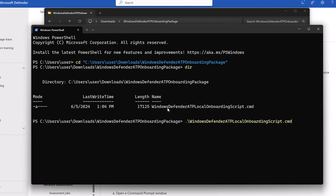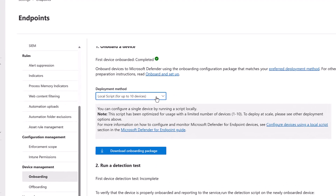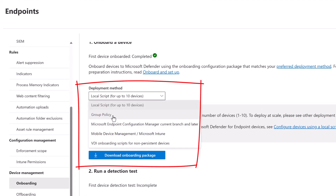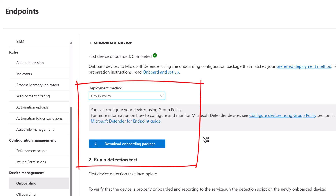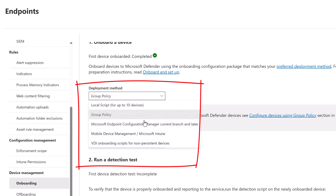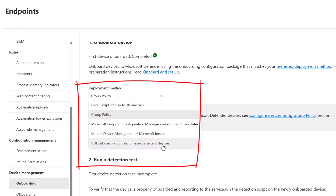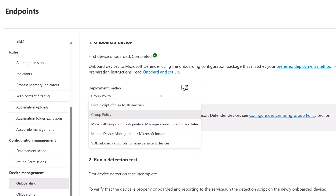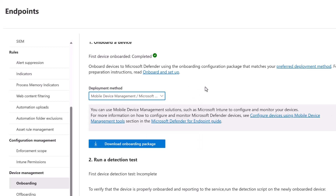Other onboarding options include: Group Policy, for machines connected to on-premises Active Directory — you push out the onboarding package via GPO, fully documented by Microsoft. Third is SCCM (now renamed Microsoft Endpoint Configuration Manager), for machines co-managed or fully managed on-premises. Fourth is the MDM option, which is Microsoft Intune — the method we used. Fifth is a VDI onboarding script for non-persistent devices. So there are varied ways to onboard machines into the service.